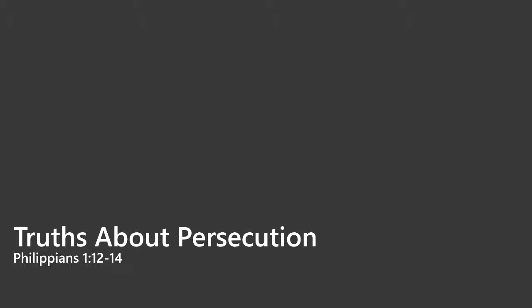But before we do that, we need to remember throughout Scripture, it is promised to us that we're going to be persecuted. In fact, it's even assumed. It's just assumed as a given presupposition: if you're going to follow after God in a world that is against God and has fallen away from God, then you will have these things come upon you. The Bible does not even seek to explain it, it's just assumed.